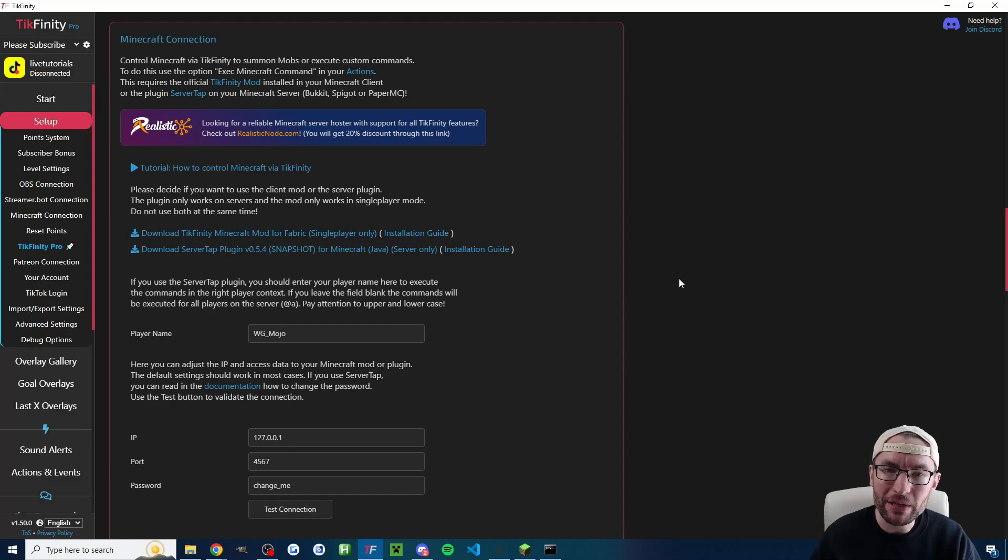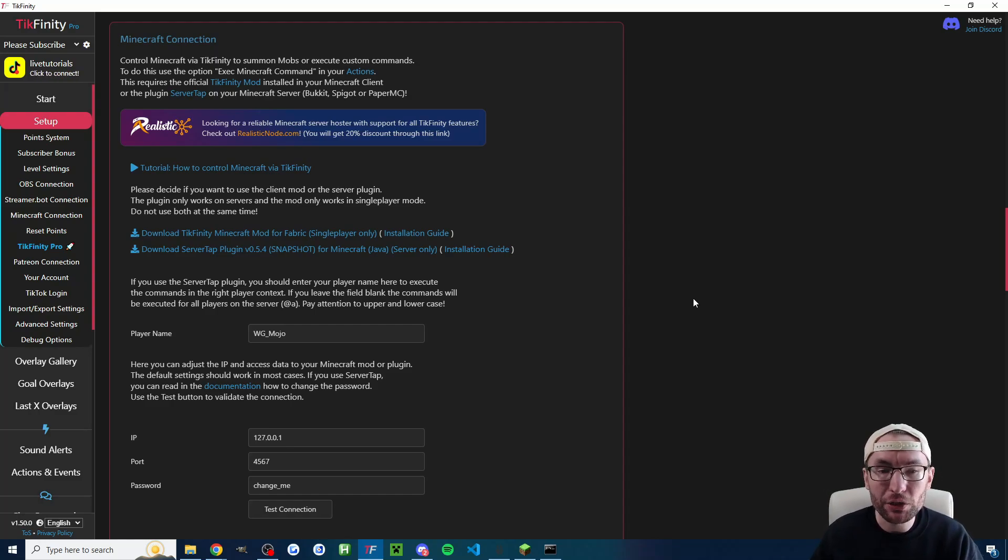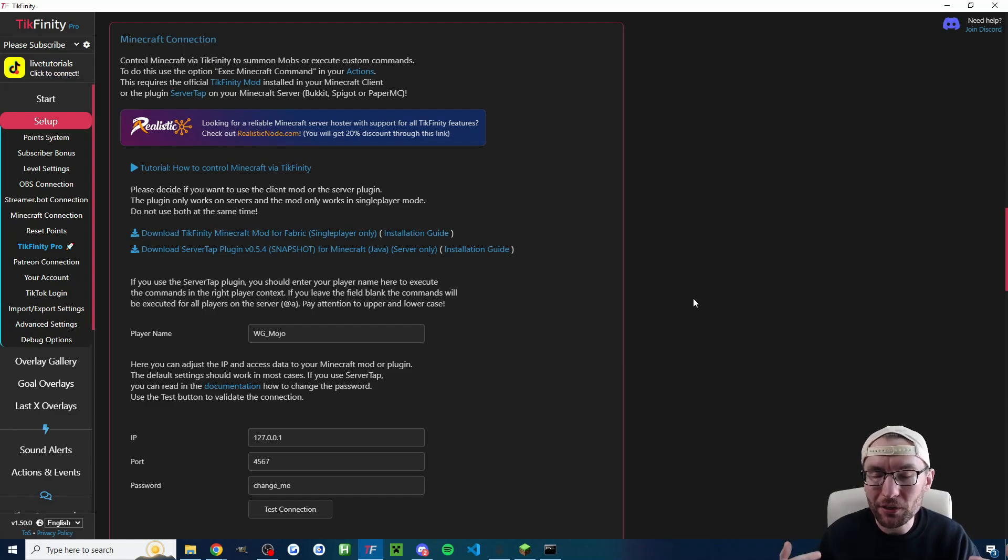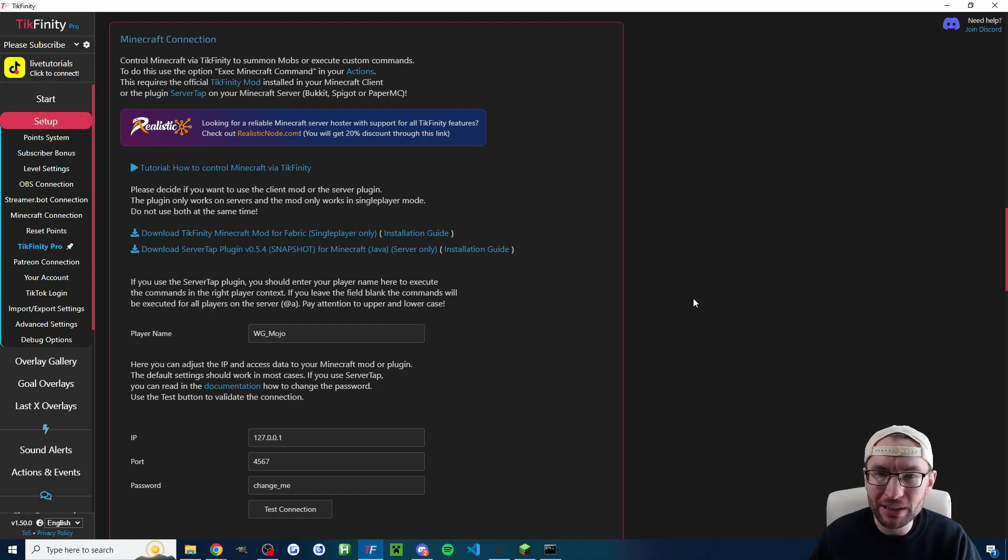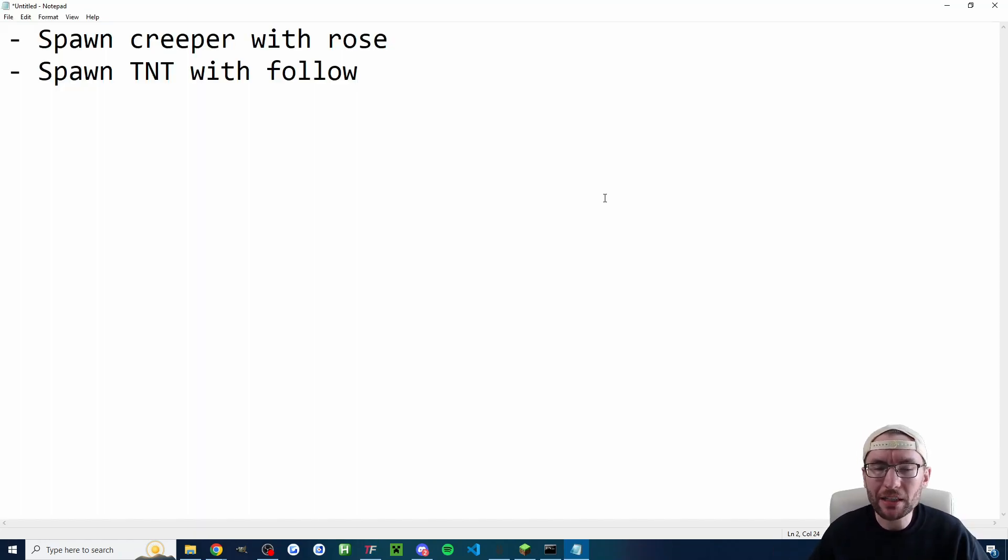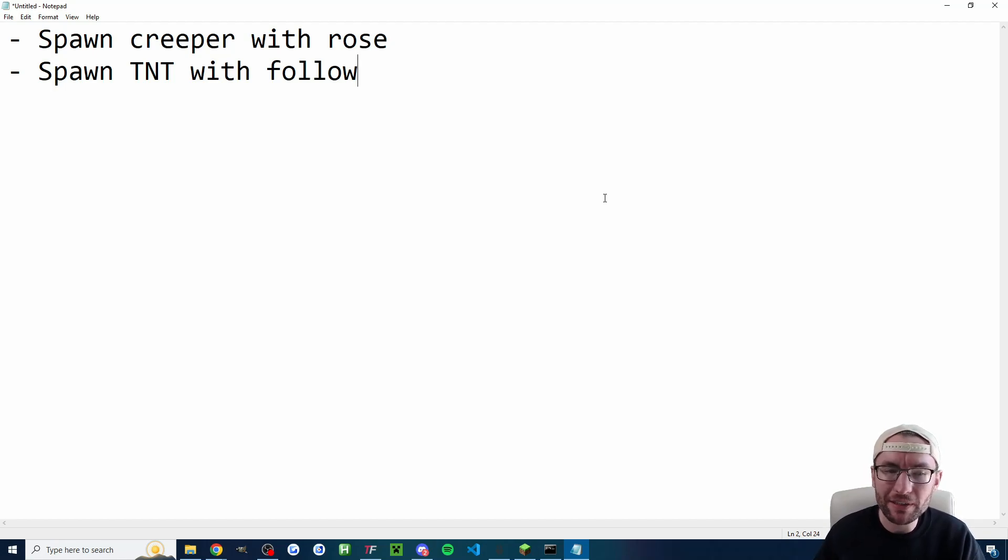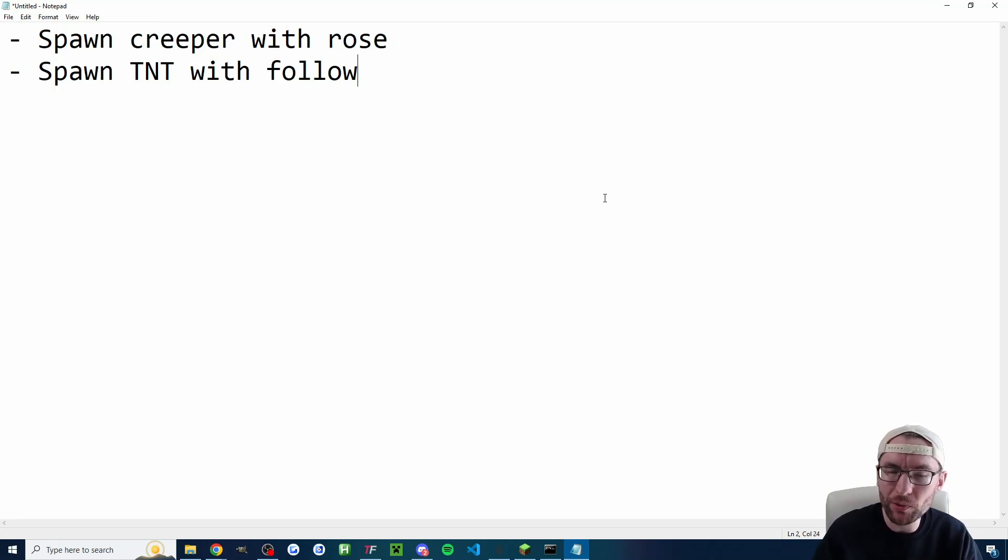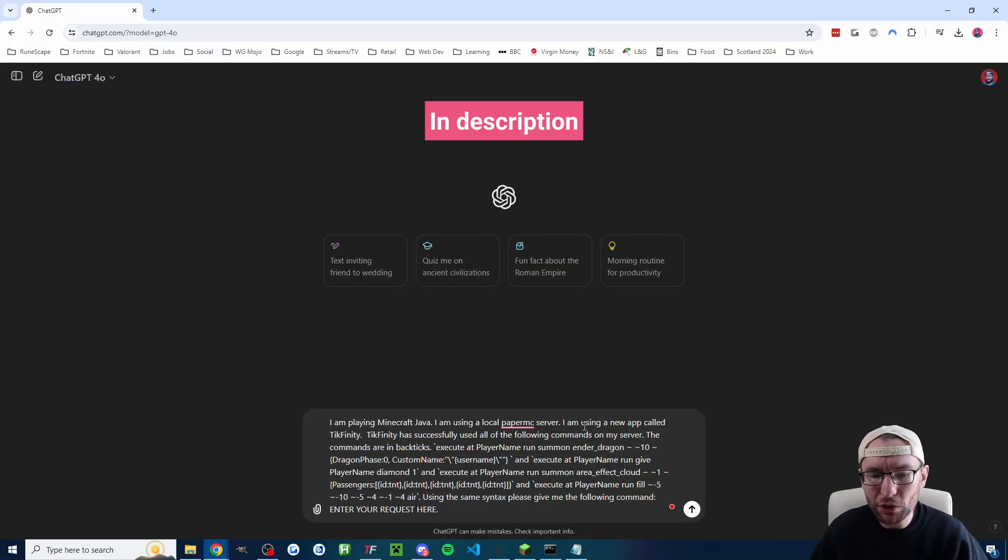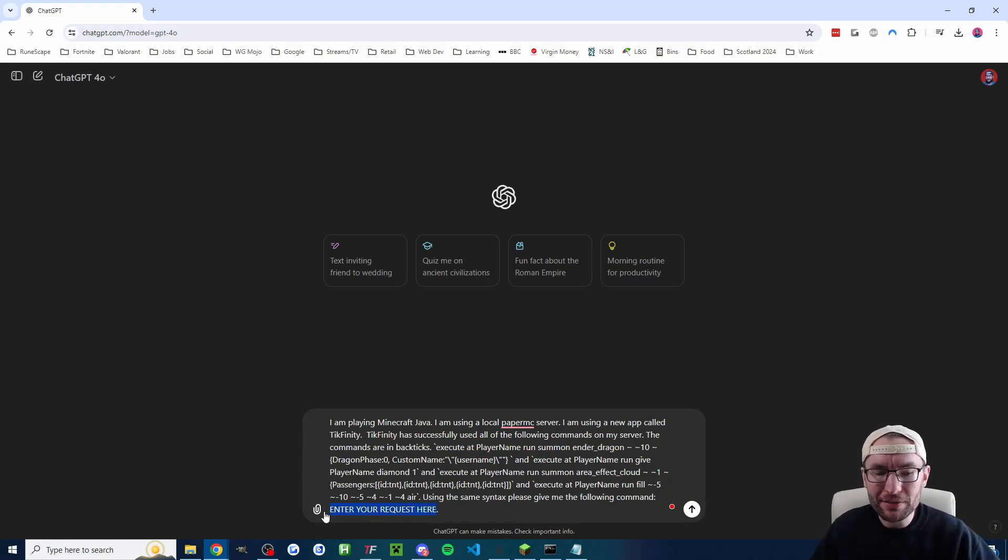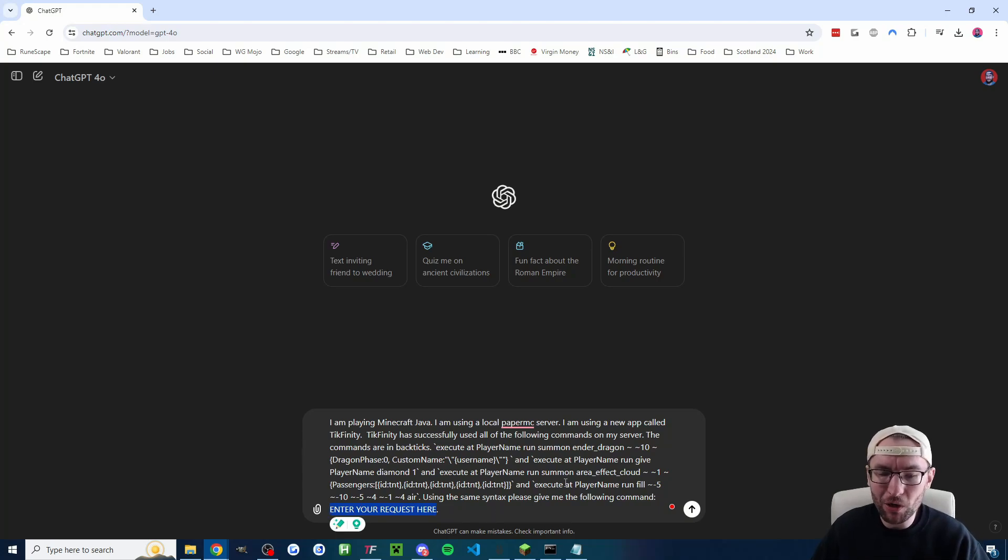As I said earlier you can trigger literally any Minecraft Java chat command based on events like follows, subs, gifts, likes, shares etc. So if it helps just jot down all the different commands that you want. For example at the start I mentioned spawning a creeper with a rose and spawning TNT with a follow and if it's also helpful I've got in the description my chat GPT template and you can use this to generate any commands that you want.